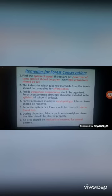Public awareness programs should be organized and forest conservation strategies should be included in the syllabus of schools and colleges. Forest resources should be used sparingly and judiciously. Instead of healthy trees, only infested or dead and useless plants should be removed.